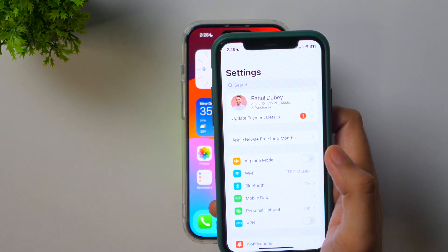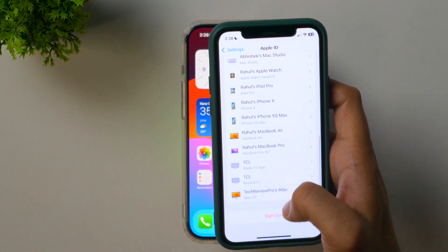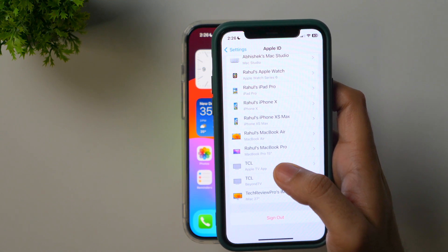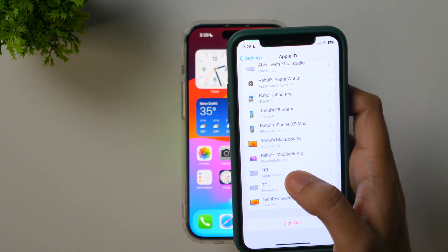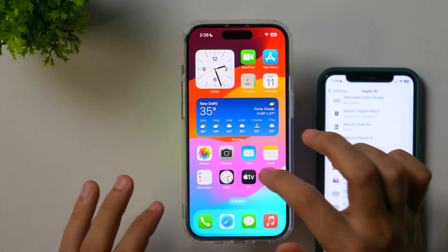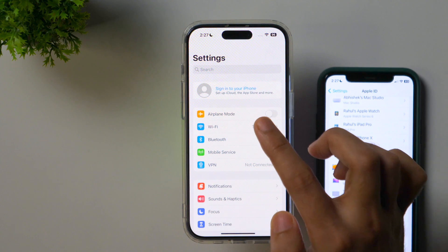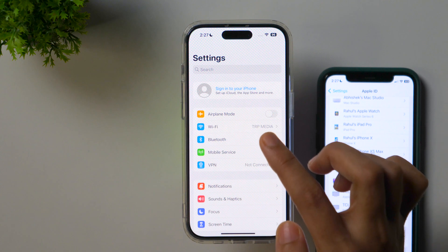First thing first, if you have an existing Apple ID that you're signed into on your iPhone and you still want to create a new Apple ID, you'll have to go to Settings and tap on your Apple ID. Scroll all the way down until you see the sign out button. You'll have to first sign out from this Apple ID. As soon as you sign out, you will see a screen that will say sign in option. If you go to Settings, you may see there is a 'Sign in to your iPhone' option. This is the basic interface you'll see when you get a new iPhone and you're not signed in to your Apple ID.